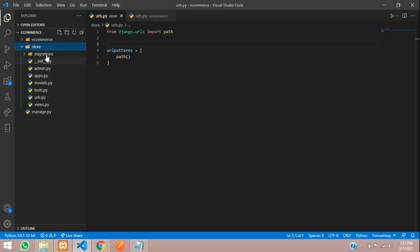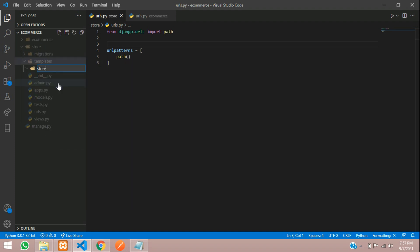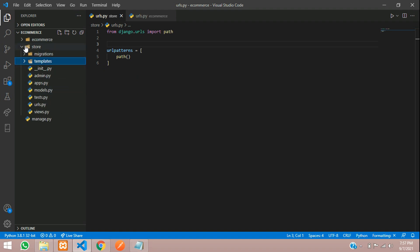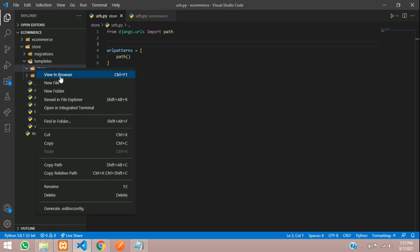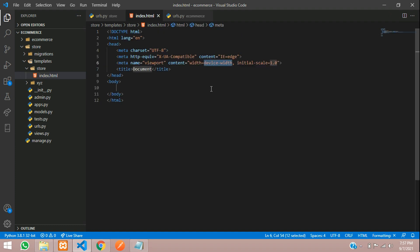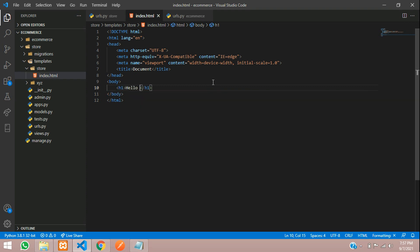One thing to notice here: follow this structure. Inside your app name, create a folder called templates. Inside templates, again create a folder with the name of your app. So create a new folder called store. Inside your store templates folder, inside templates, create a folder named store, and inside this create your template — say index.html. Put an h1 tag: hello world, and save.